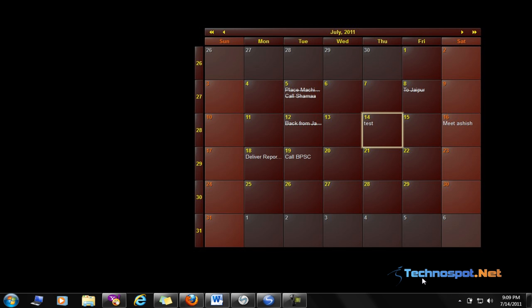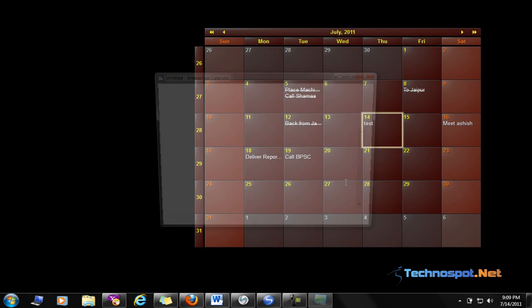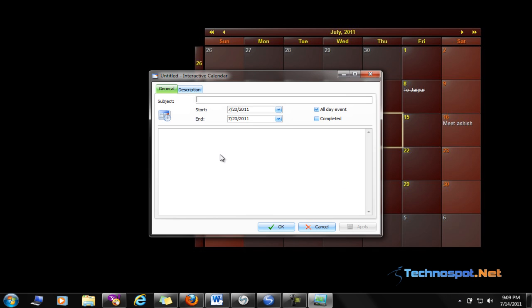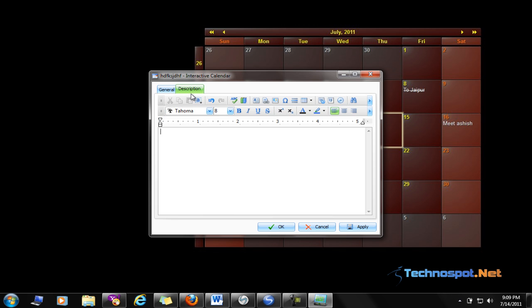Now let's have a look at the working of this tool. Suppose you want to add an event on July 20th. This is the way. Here you can type in whatever task it is, any descriptions if you want to have.